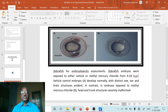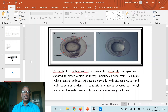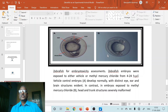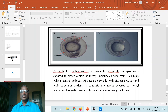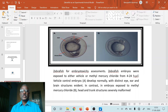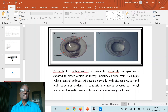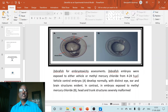This shows zebrafish used for embryo toxicity assessment. We can compare two photographs: photograph A, which is treated with vehicle, and photograph B, which is treated with methylmercury chloride in 4 to 24 hours post-fertilized zebrafish embryos. In photograph A, you can see the normal, distinct eye, ear, and brain structures — eye, brain, ear, and muscle structures are clearly visible in vehicle-treated embryos.